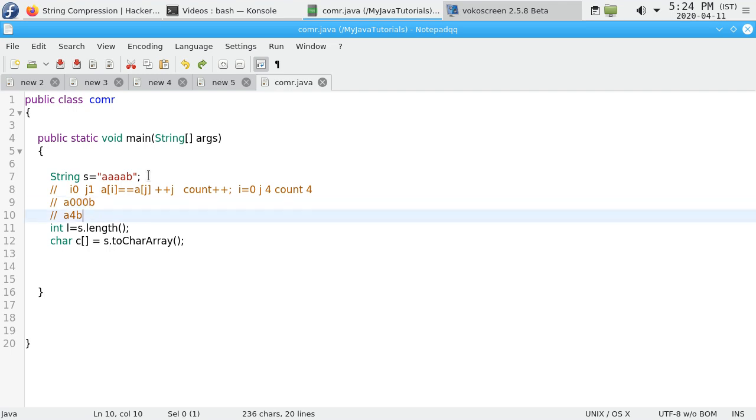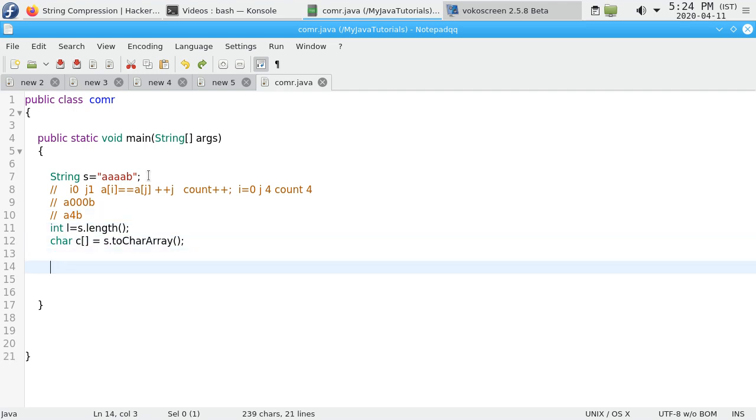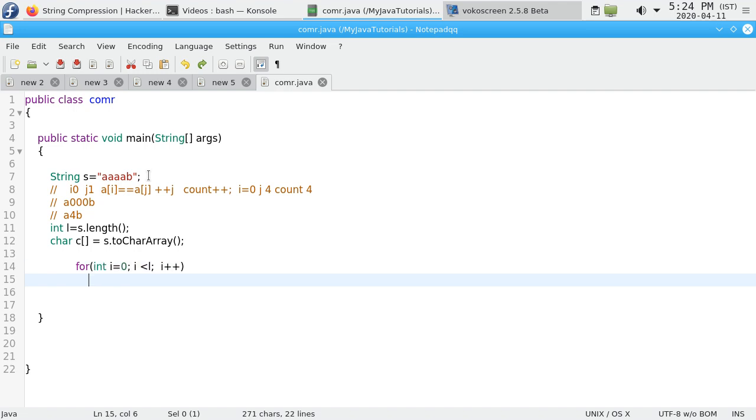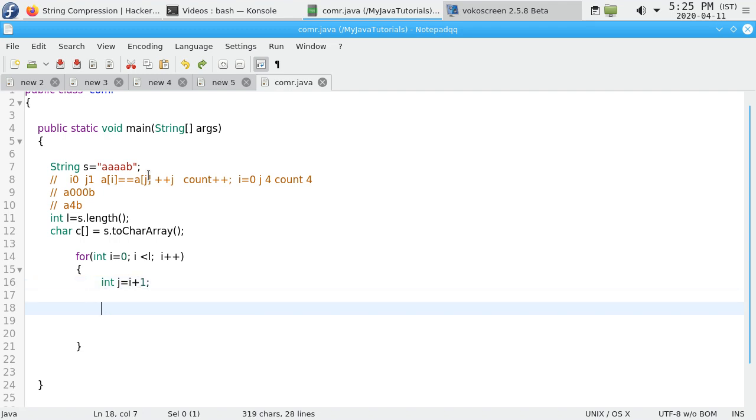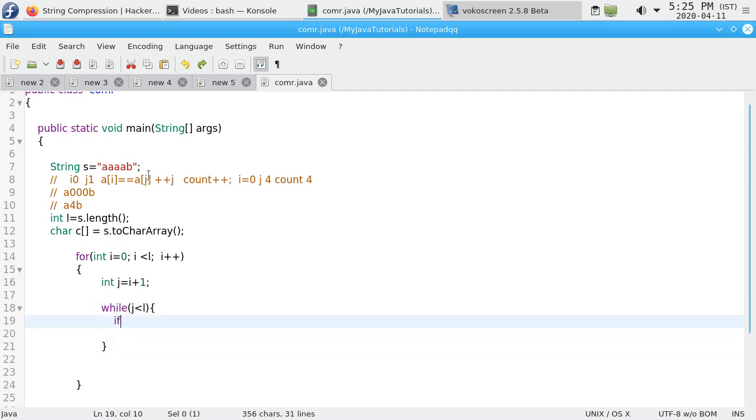Let's implement the program. We use a for loop: i equals 0, i less than length of the string, i++. Declare int j should point to the next element, that is i plus 1. While j is less than the length of the string.